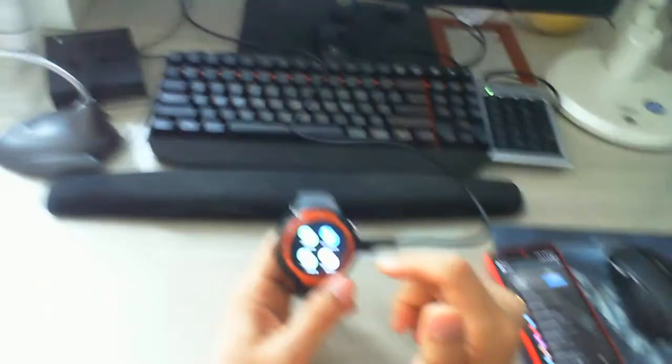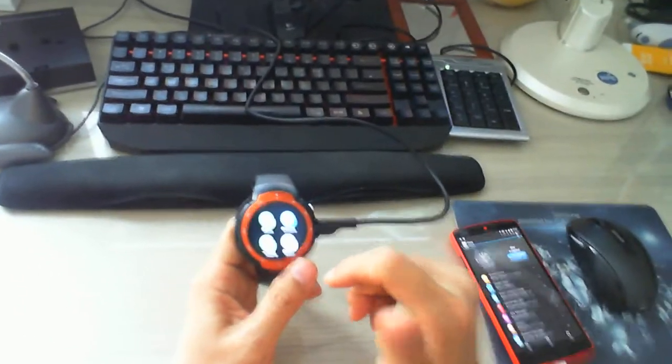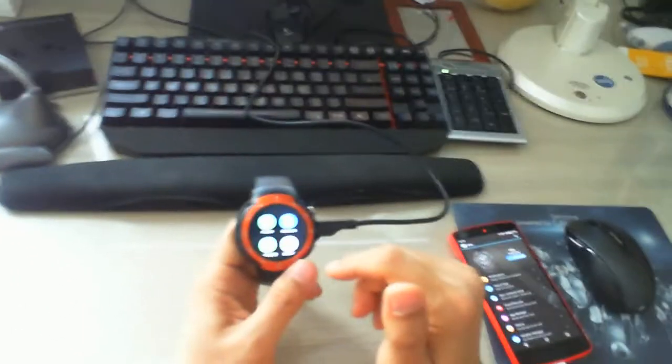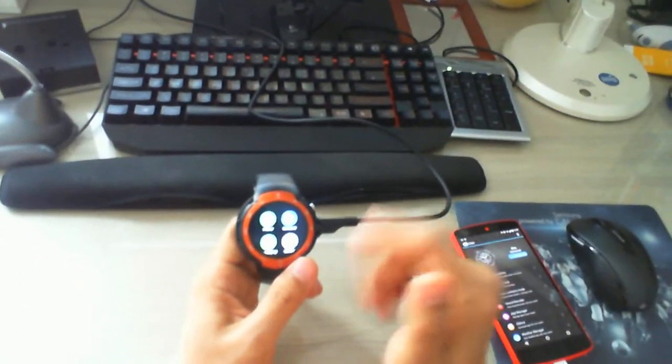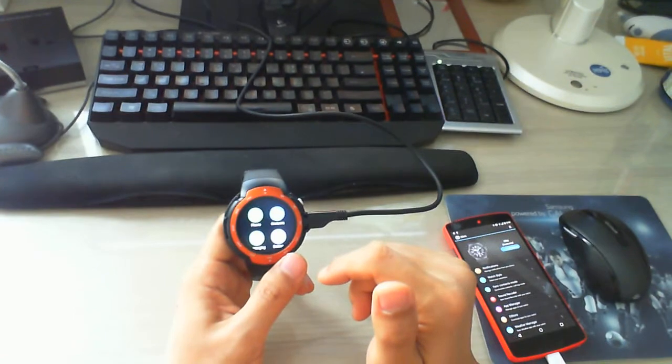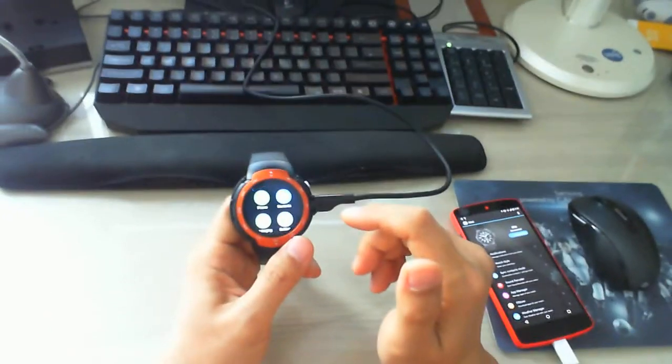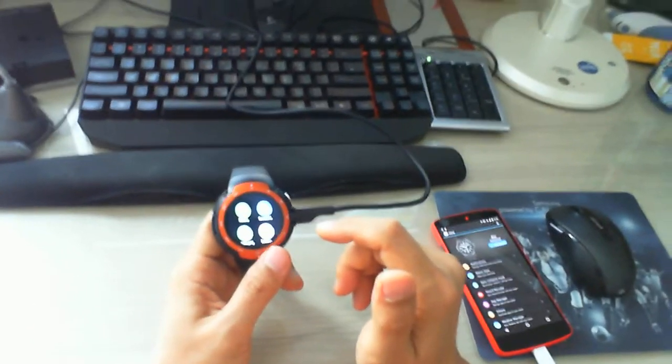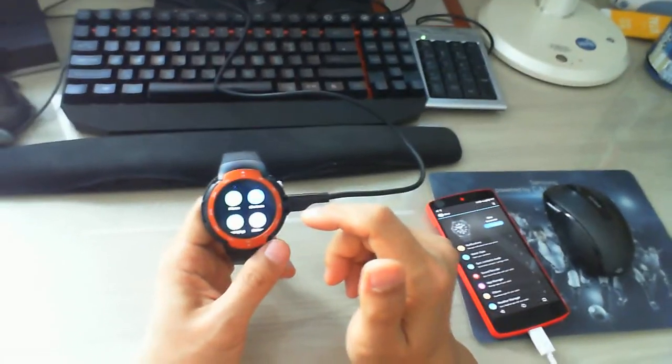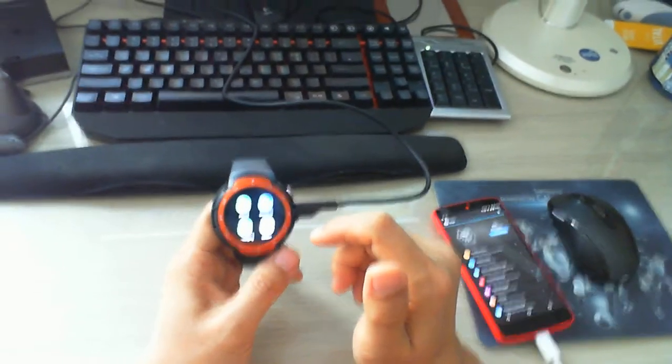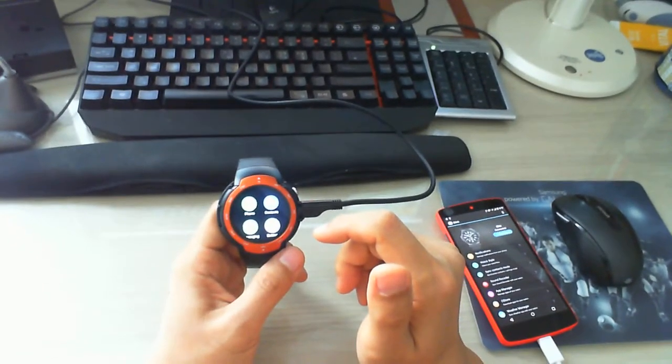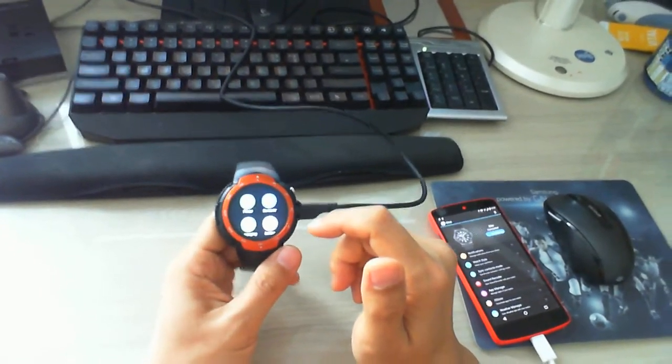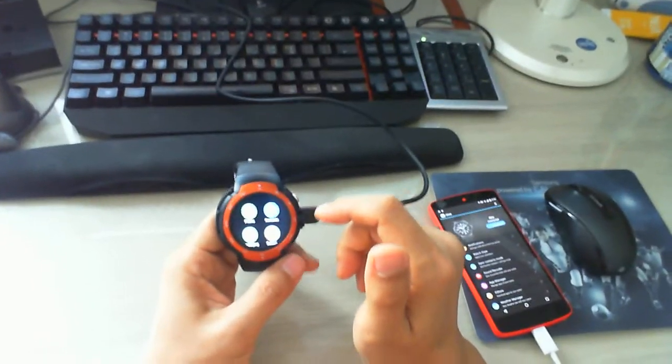GPS on, Bluetooth on, and Wi-Fi on. So it's not so bad. So yeah. Okay, thank you for watching.